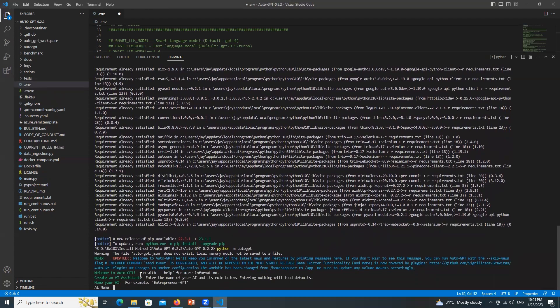So welcome to AutoGPT and we have successfully installed and make it run. See you in the next session. Happy learning. Thank you.